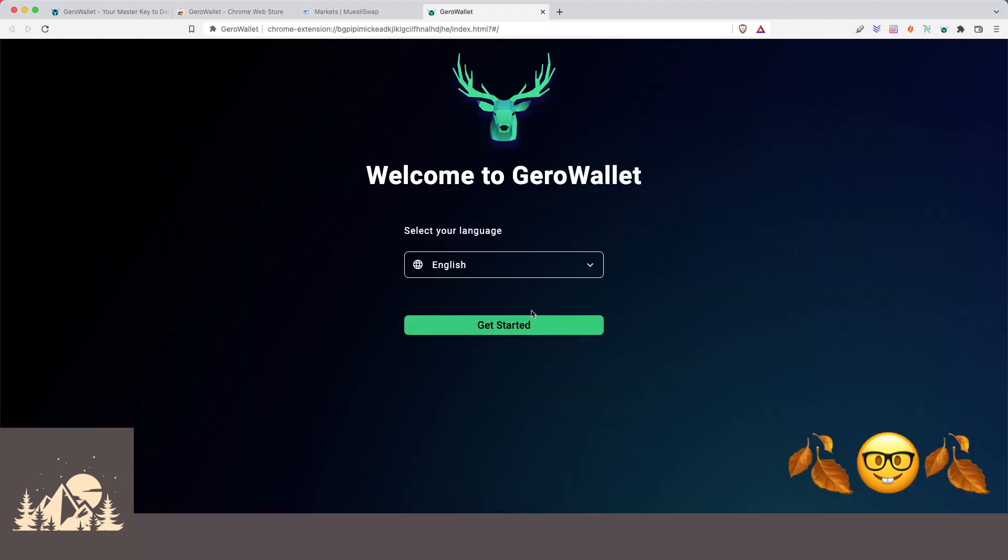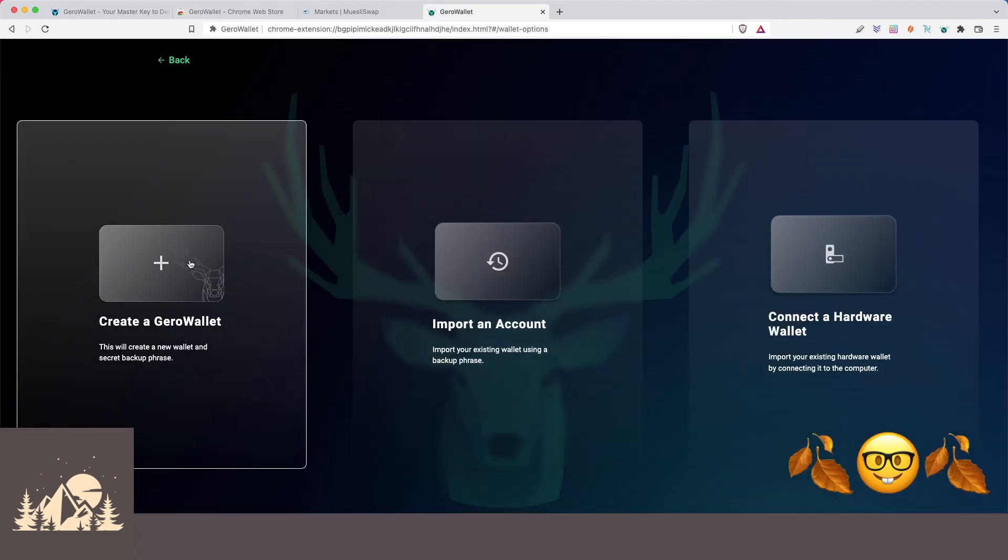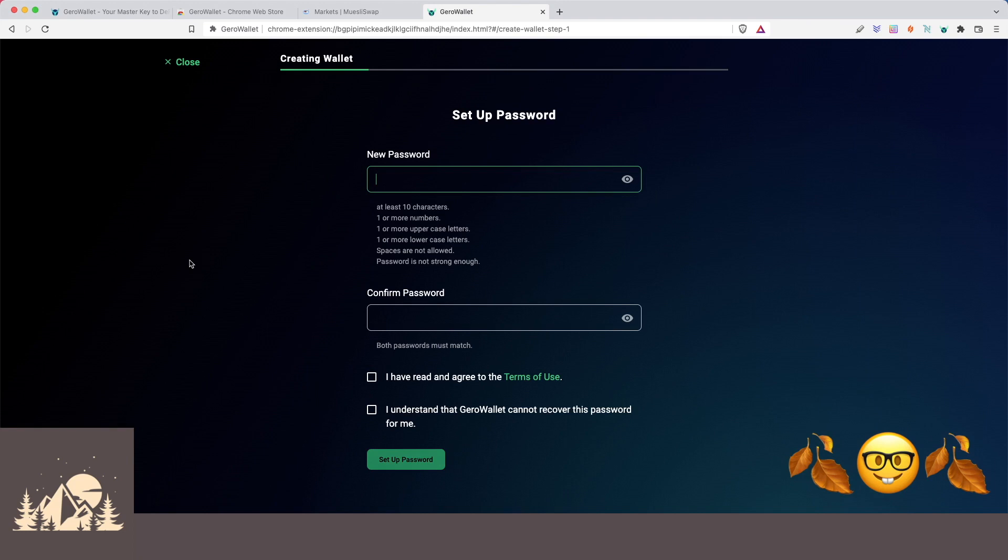All right. So we're going to select English as our language. So let's go ahead and create a brand new Gero Wallet. First thing we need to do is add a spending password. So let's go ahead and do that. We understand that Gero Wallet cannot recover this password for us. So let's go ahead and set up the password.